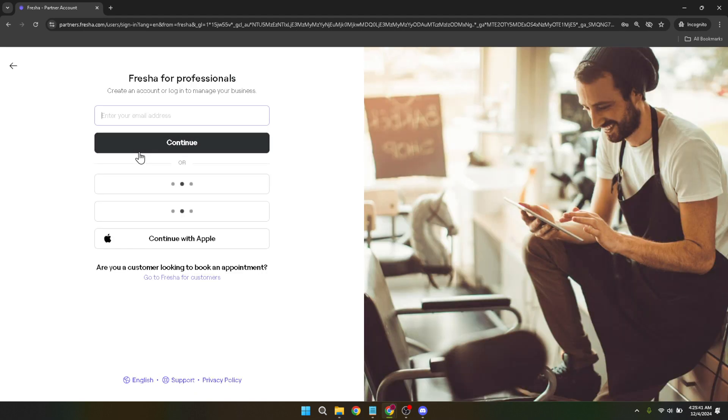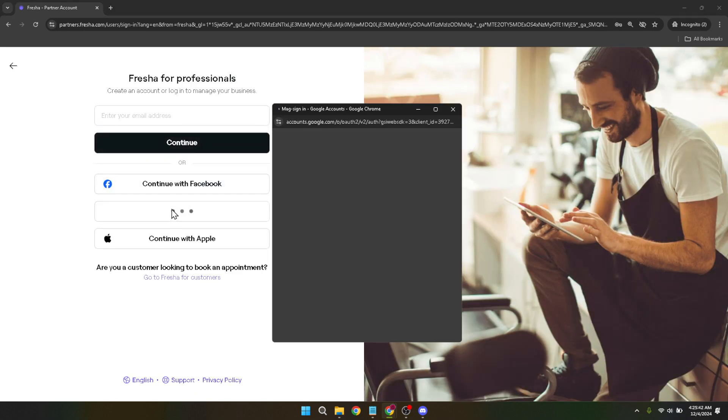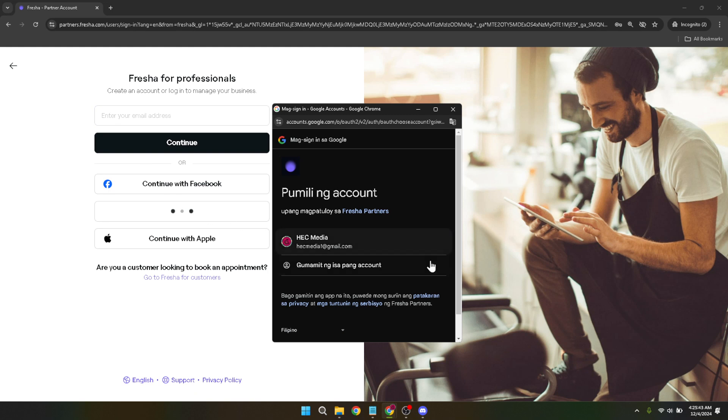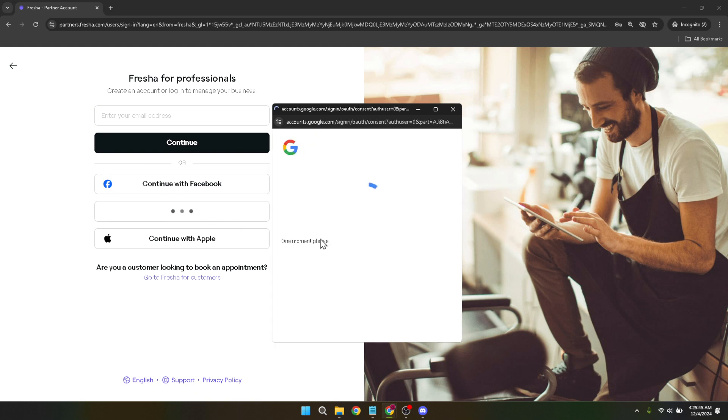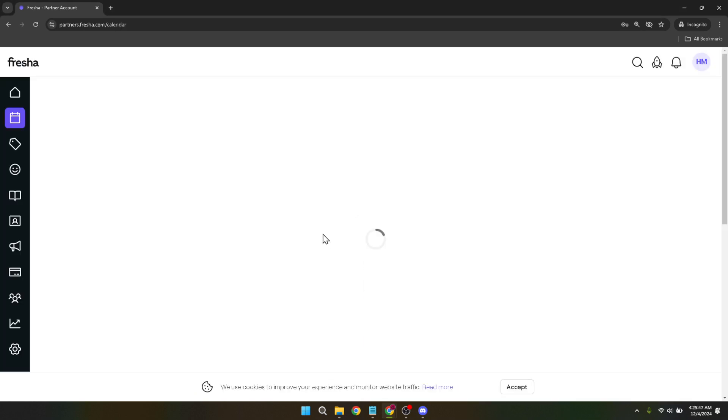You will see an option to continue with Google. This is a convenient feature if you already use Google services as it streamlines the login process. Clicking this will prompt you to choose your Google account. Make sure to select the account you want to link with Fresher. This should be the same account where your Google Calendar lives.